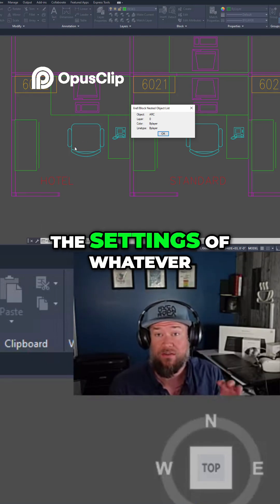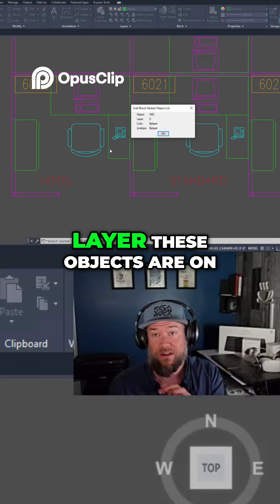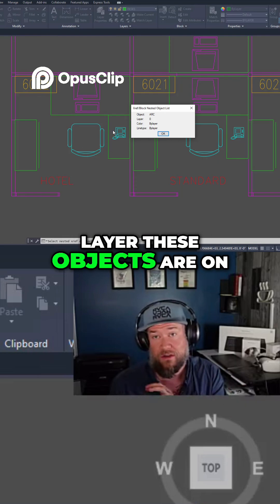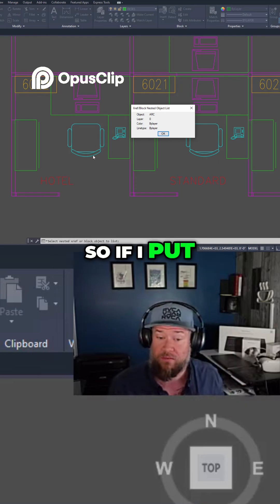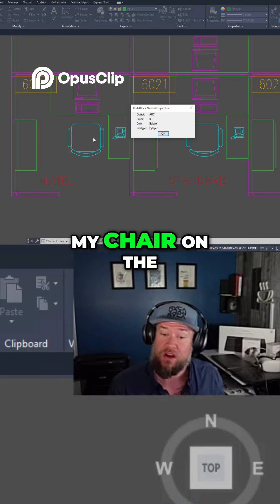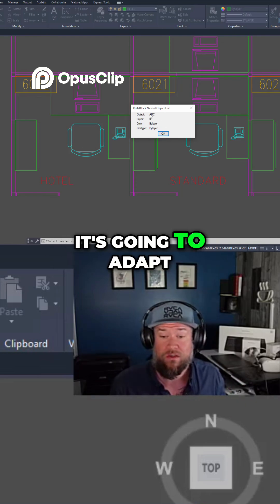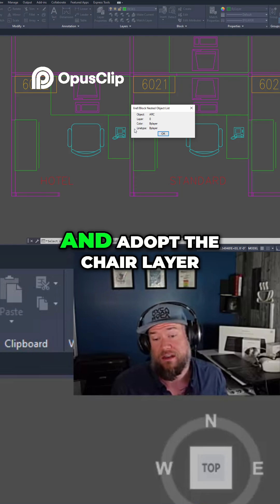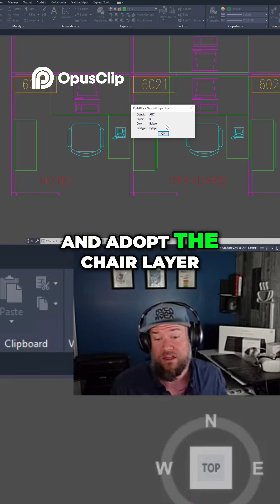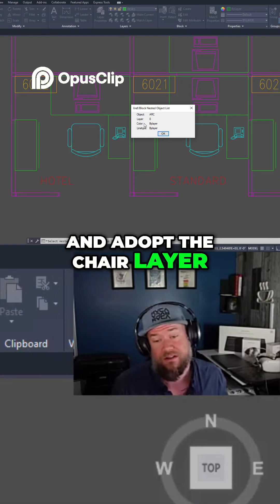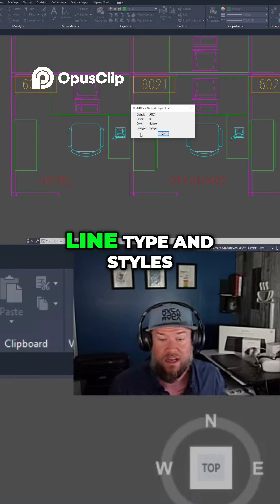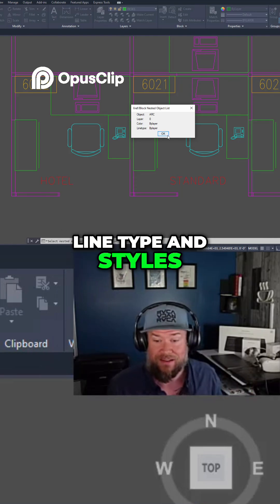So it's using layer 0, which for blocks means that it's going to adapt or adopt these settings of whatever layer these objects are on. So if I put my chair on the chairs layer, it's going to adapt and adopt the chair layer color line type and styles.